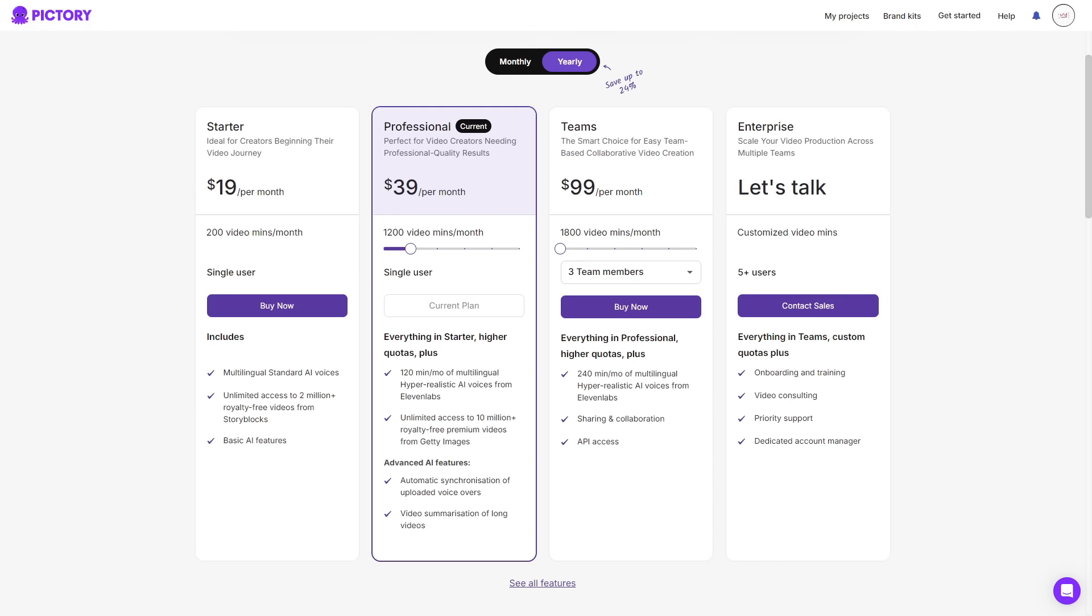Now we can look at each of the plans and what they can offer you. So starting off with the starter plan, this plan is ideal for creators beginning their video journey. You get multilingual standard AI voices, unlimited access to 2 million plus royalty free videos from Storyblocks and basic AI features.